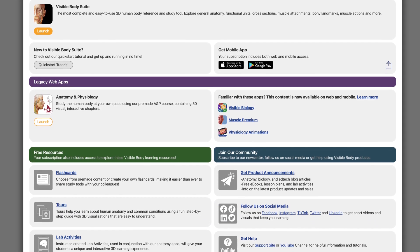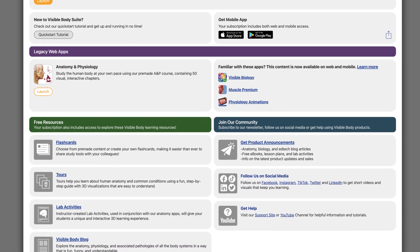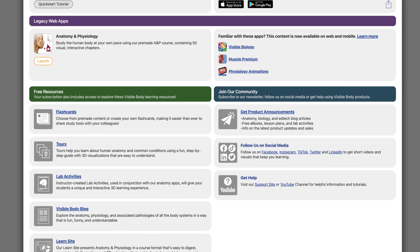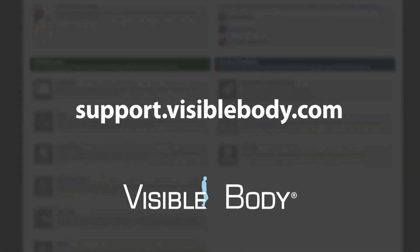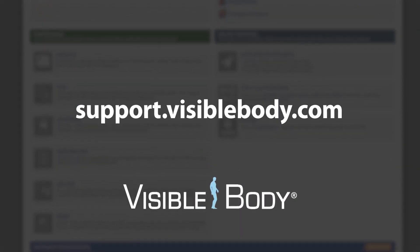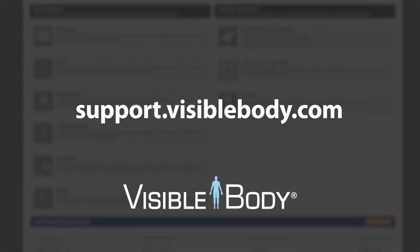That's all for the quick overview of the VB Suite dashboard. Have any more questions? Check us out online.